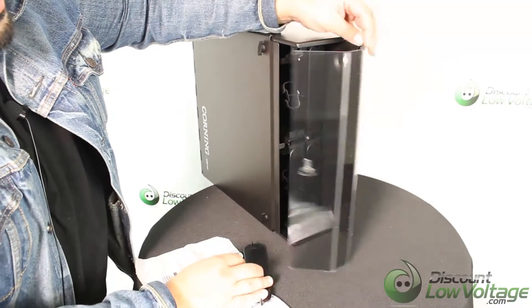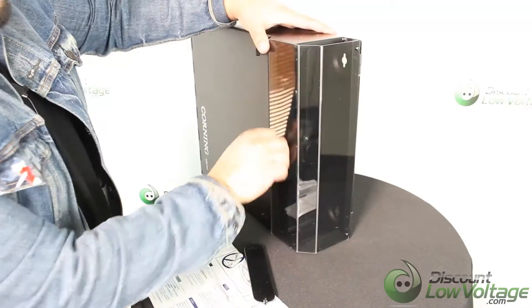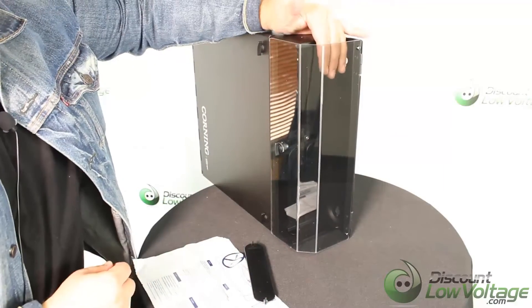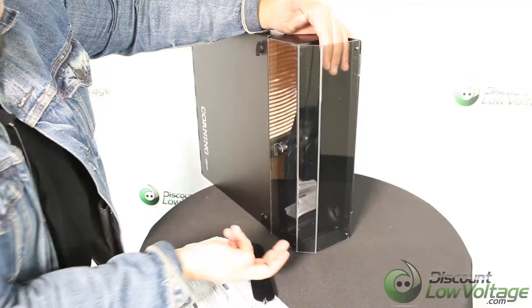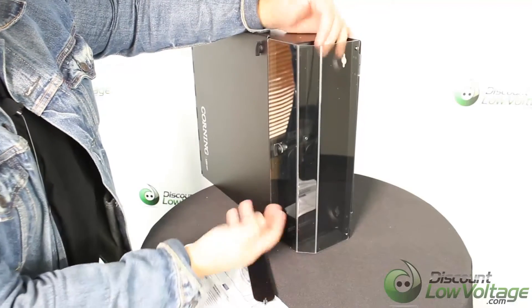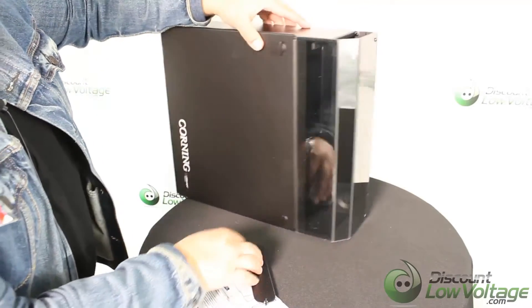When you close it, there is the opening right here on the top and on the bottom where the fiber jumpers would come out of.